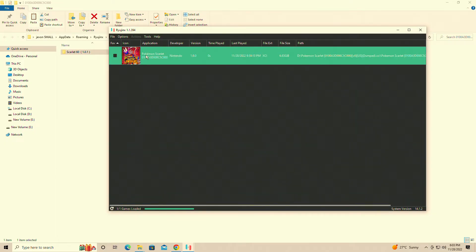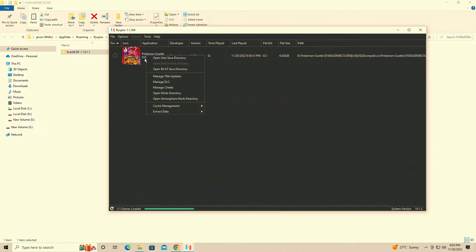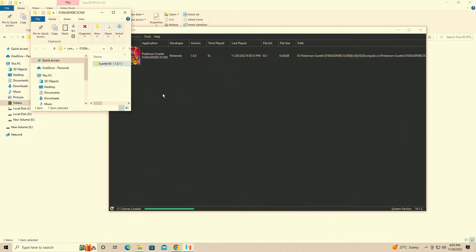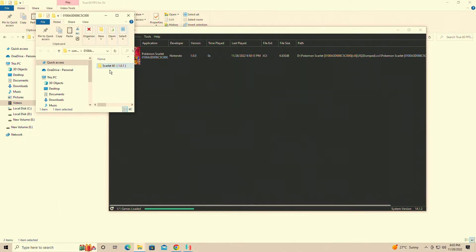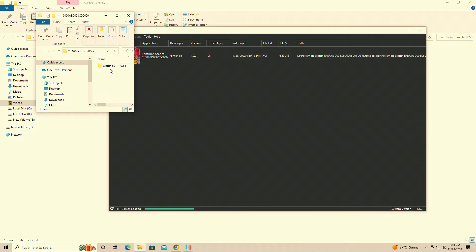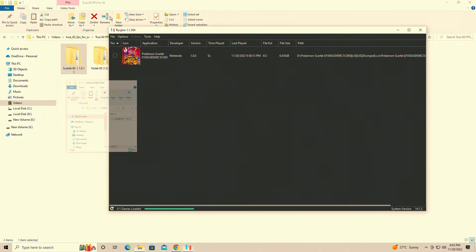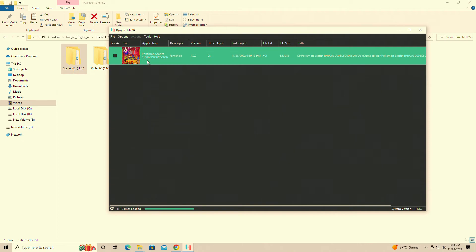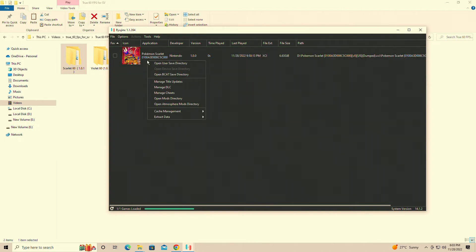So we're simply going to click on Pokemon Scarlet here, we're going to right click, open your mods directory. I have the Scarlet 60fps already listed in here. We're simply going to paste it into this folder that it brings up.